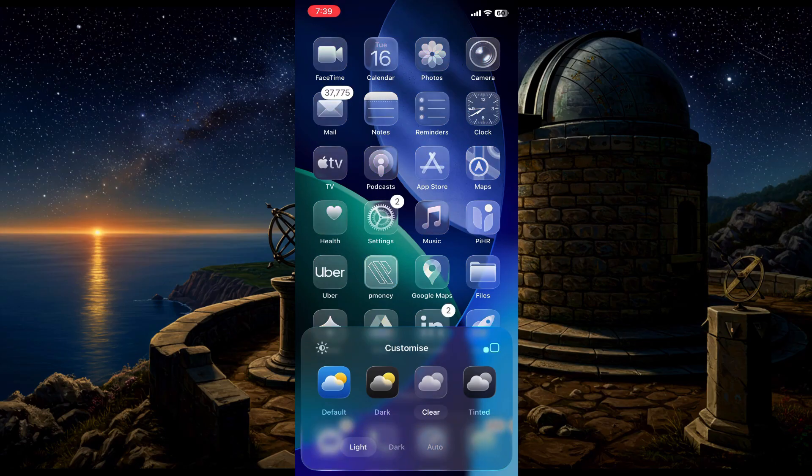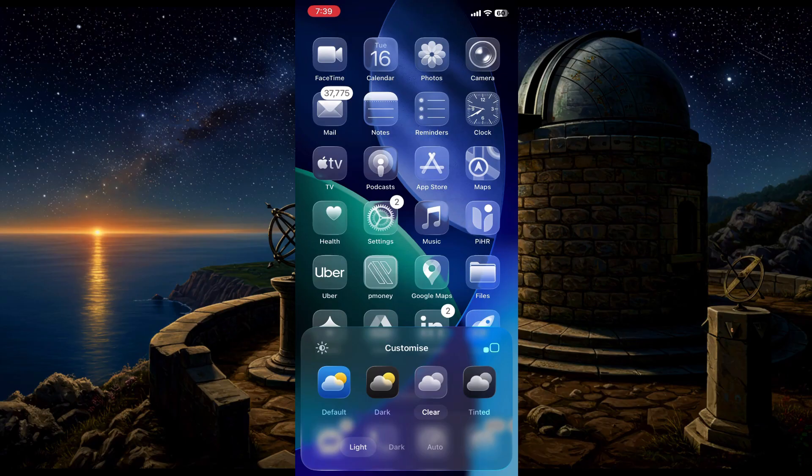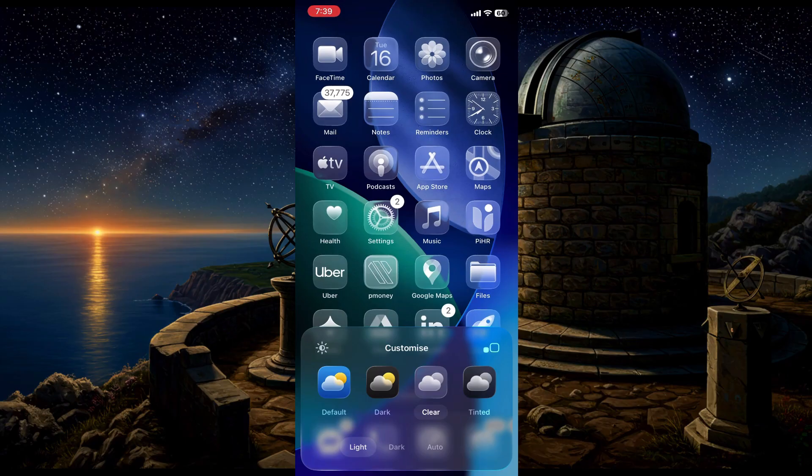Now, for my favorite one, clear. This gives all the icons a see-through glass effect. I think this is the main new feature, it looks really futuristic.